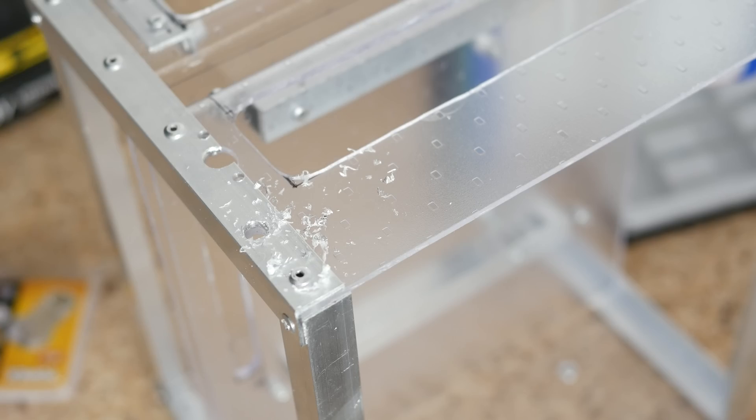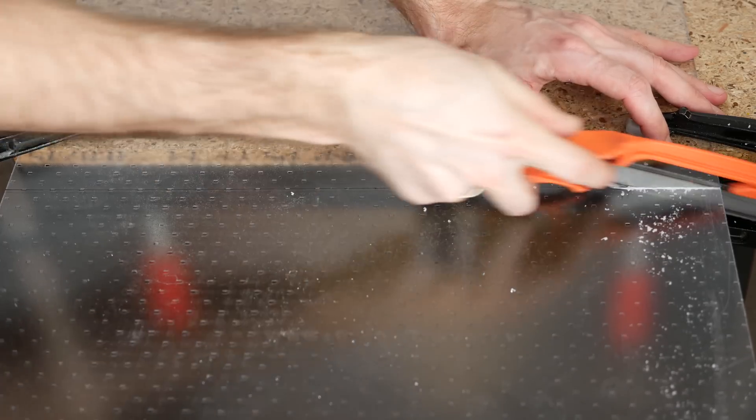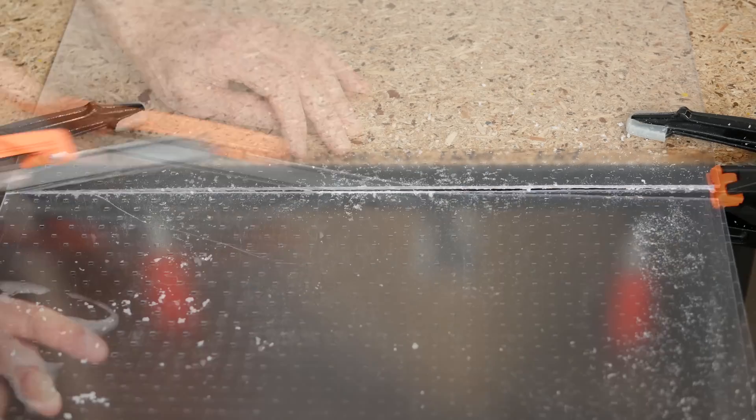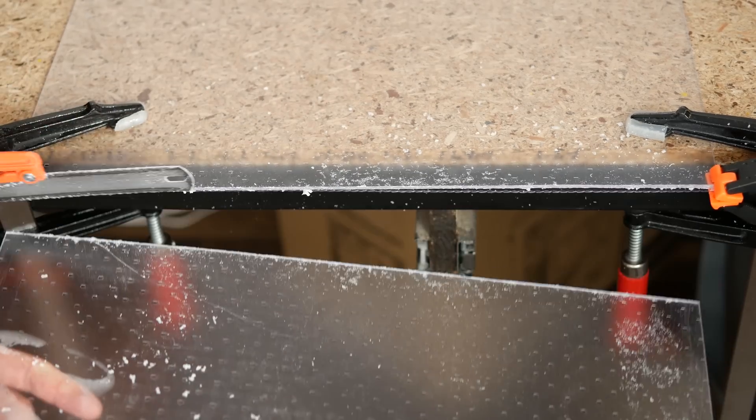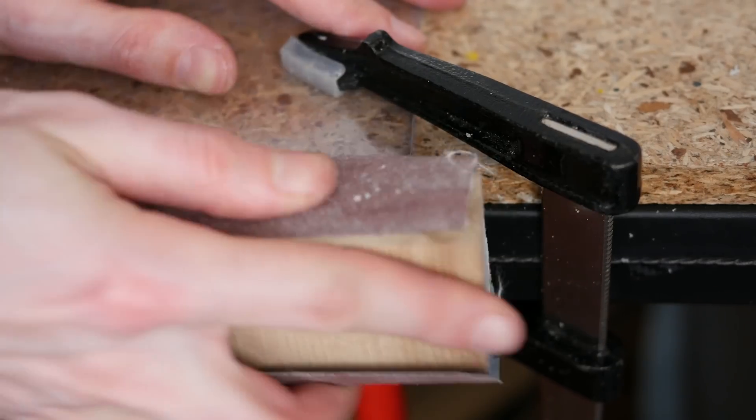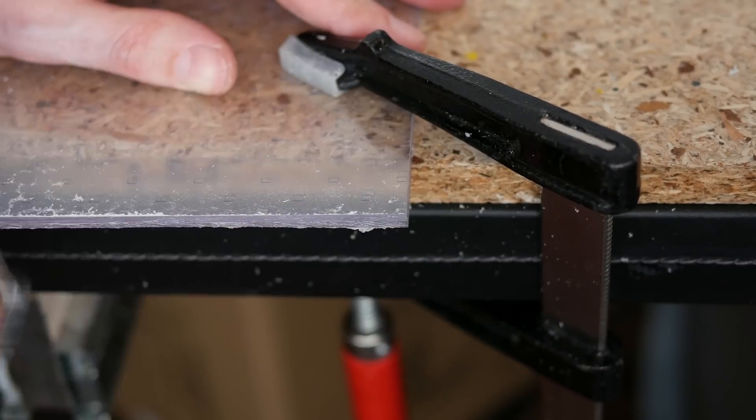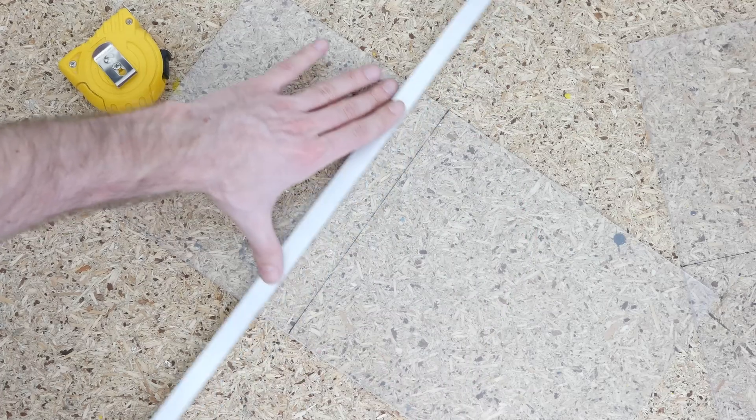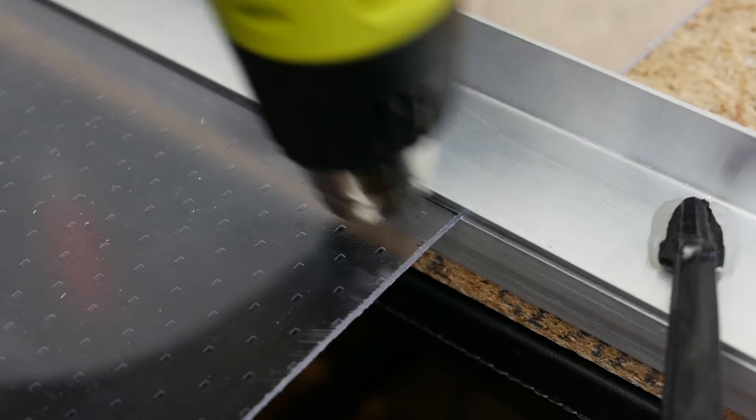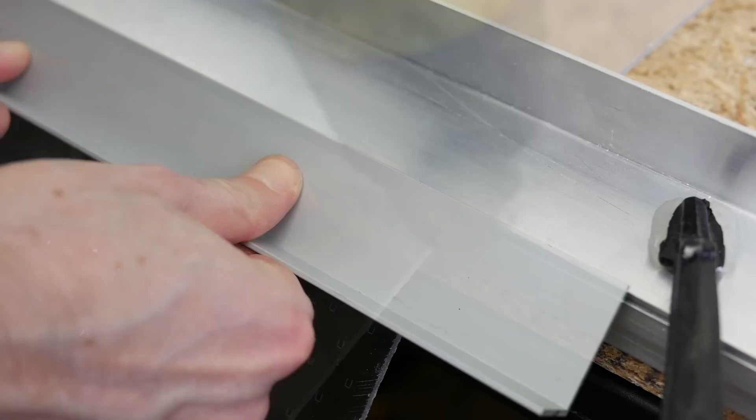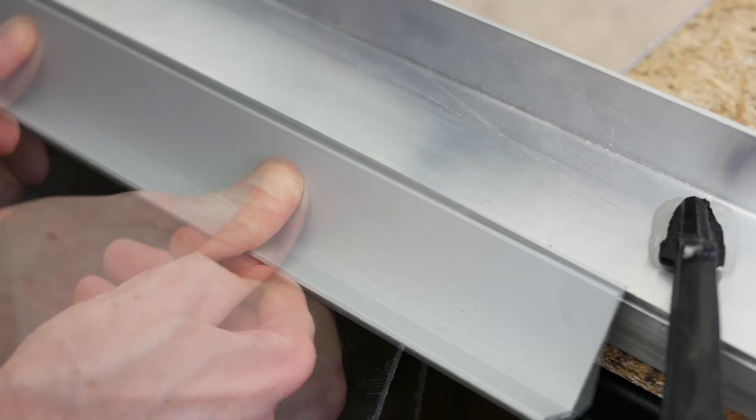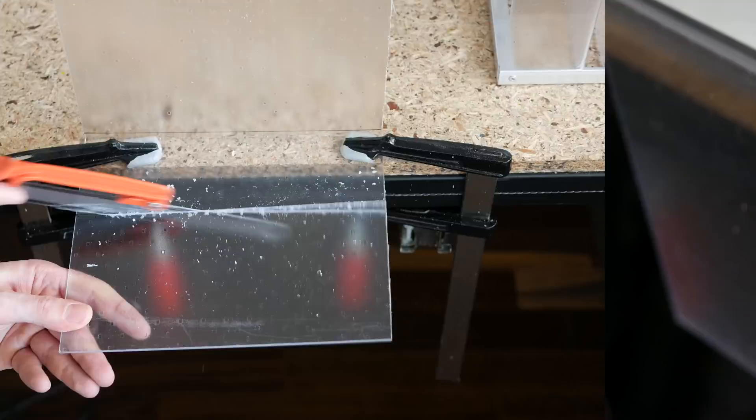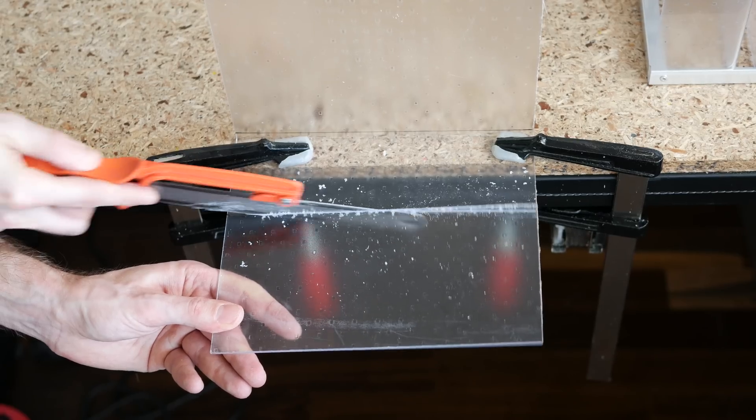After that I moved on to making side panels. I once again cut two pieces of acrylic and sanded the edges. I marked bending points and bent both panels 90 degrees. Then I cut off the excess of plastic on each panel.